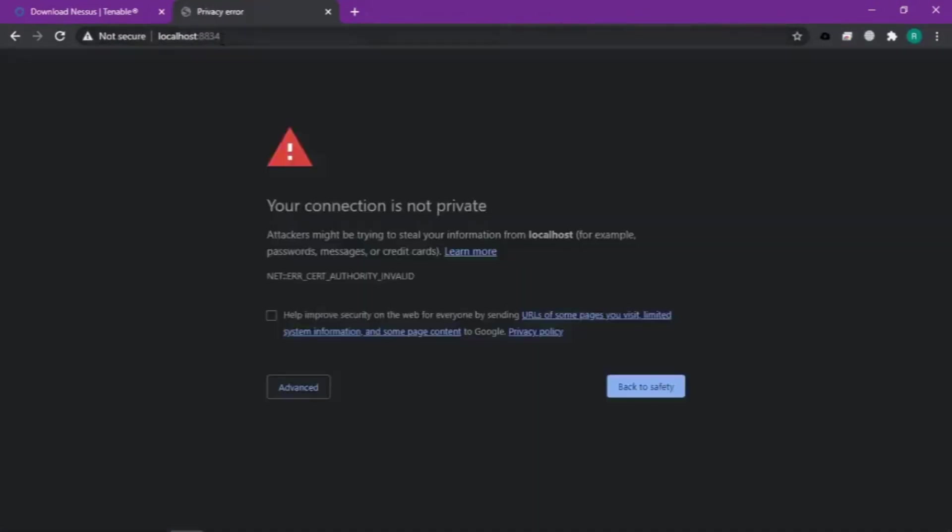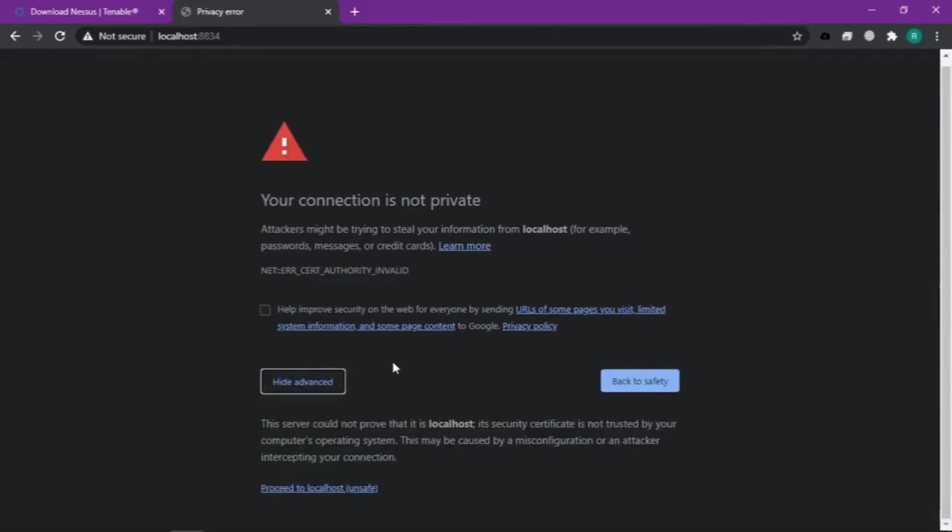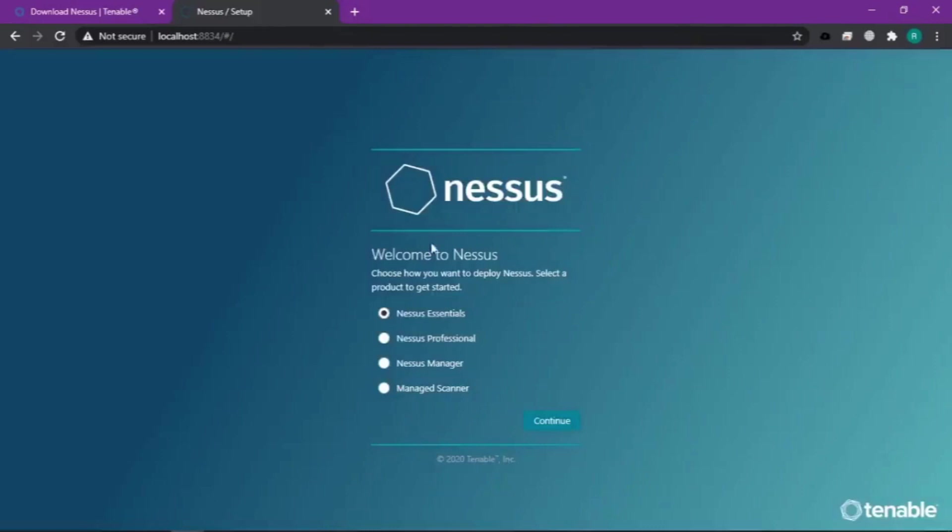Kalau udah ada tampilan kayak gini, kita bisa klik advance. Untuk manggilnya secara manual tadi pakai localhost dengan port 8834. Klik advance lalu kita proses.